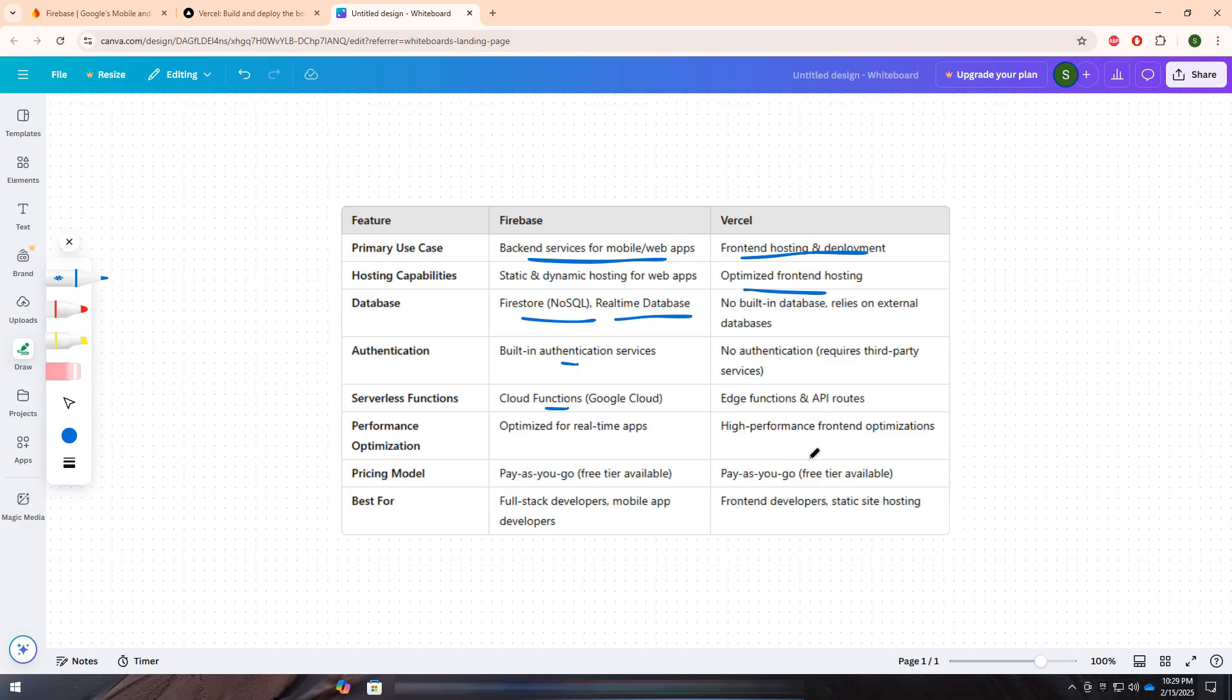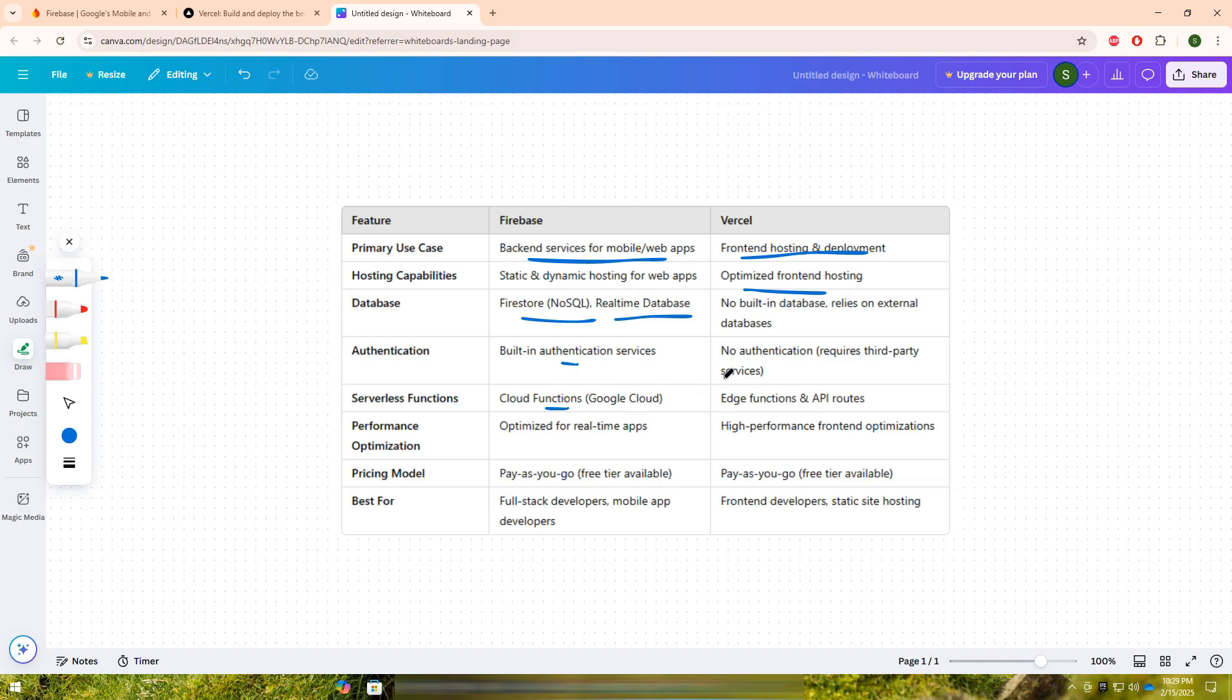Unlike Firebase, Vercel does not provide a built-in database or authentication system, meaning developers must integrate third-party services like Firebase, Supabase, or Prisma for backend functionality.